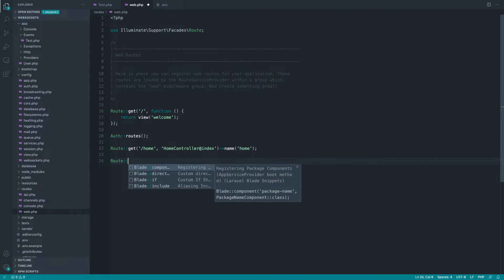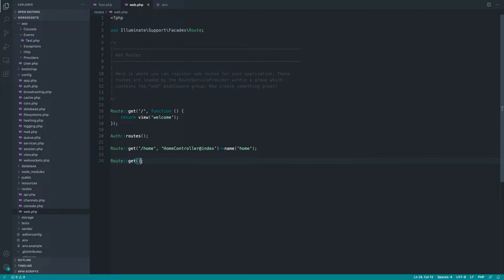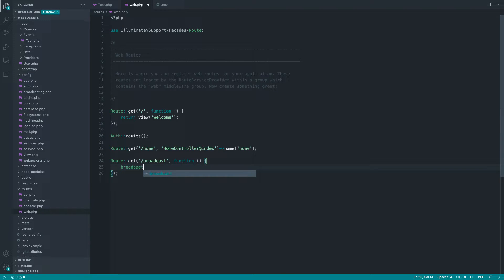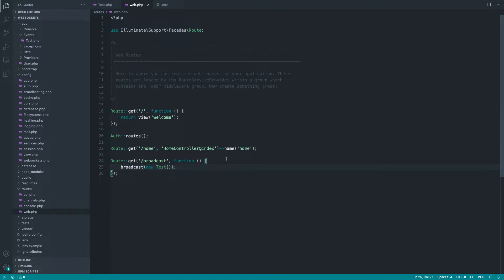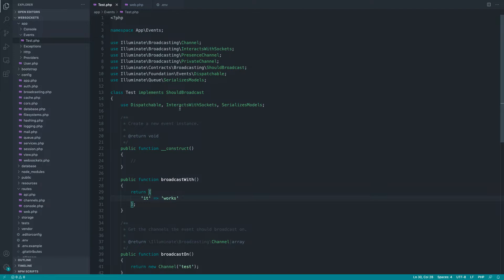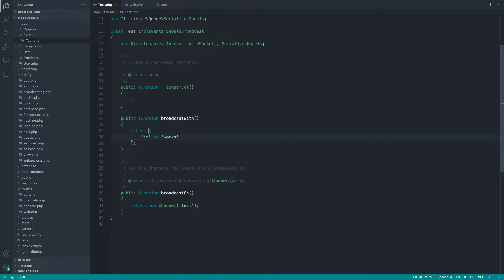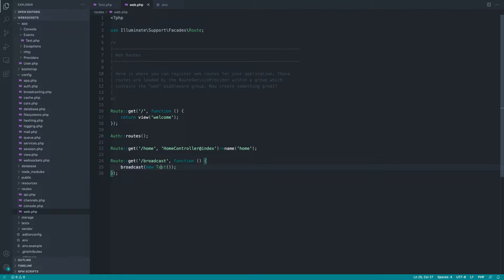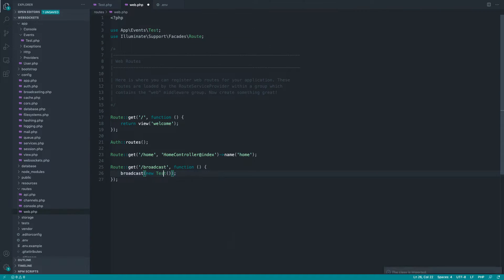So I'm going to create out a route here called, let's just say broadcast. That kind of makes sense. Let's create just a simple closure-based route here. And we're going to use the broadcast helper. We're going to pass the new test event in here. And of course, if you are implementing this in your project, you can pass through dependencies to build up the payload, really whatever you want to do. And let's just make sure we import that class just at the top there.